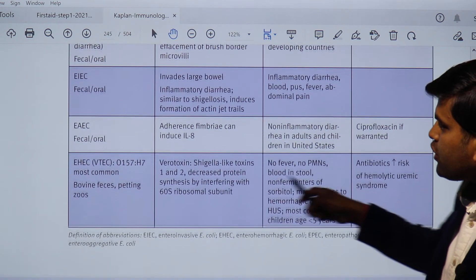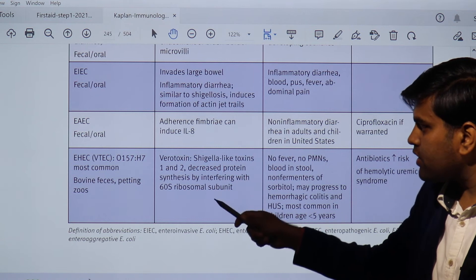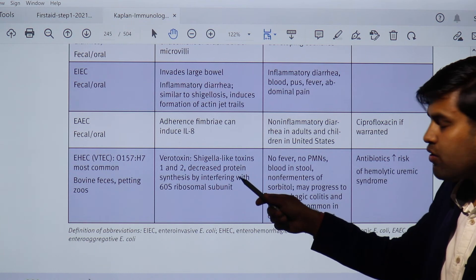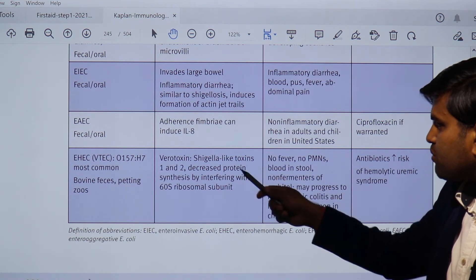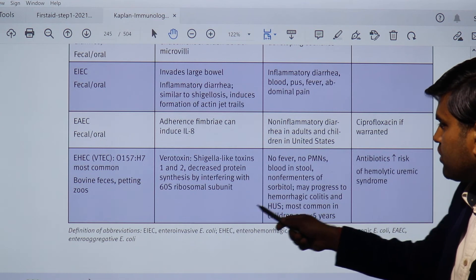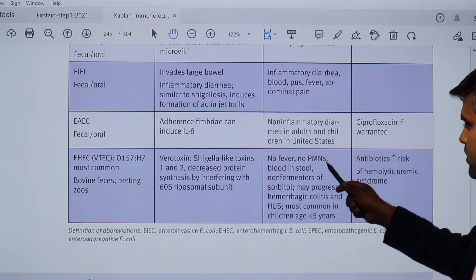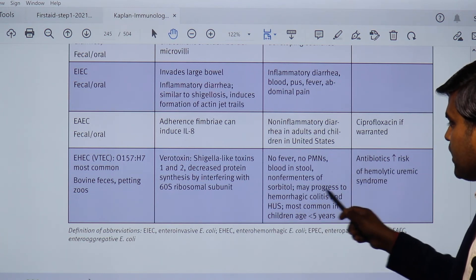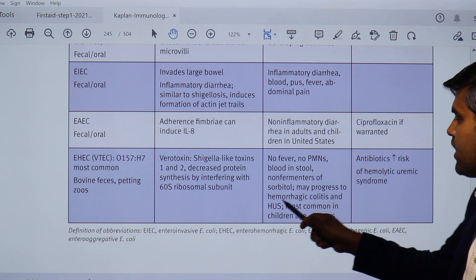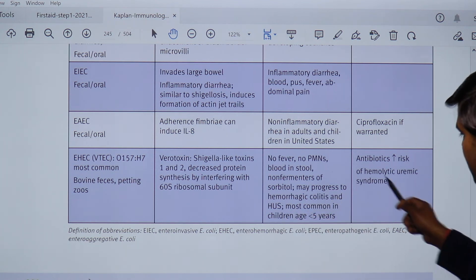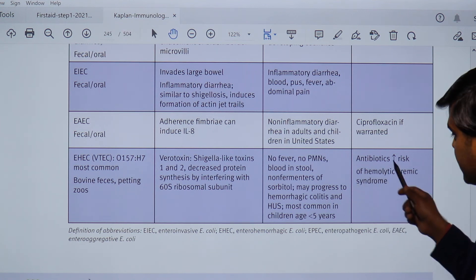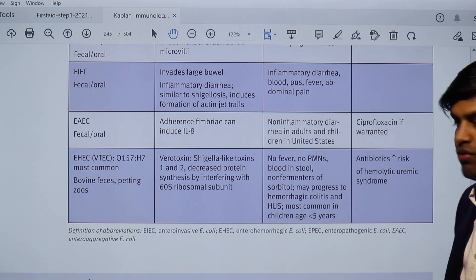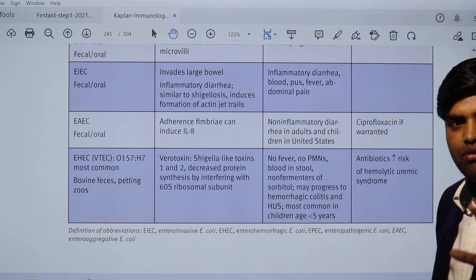Enterohemorrhagic E. coli (EHEC) is most commonly transmitted through bovine feces and petting zoos. It produces a toxin called verotoxin, also known as Shiga-like toxin, which cleaves the 28S rRNA of the 60S ribosomal subunit, inhibiting protein synthesis. Clinically: no fever, no pus cells, but blood in stool. It is a non-fermenter of sorbitol — appearing pale on Sorbitol MacConkey agar. It may progress to hemorrhagic colitis and hemolytic uremic syndrome (HUS). Importantly, giving antibiotics increases the risk of HUS.